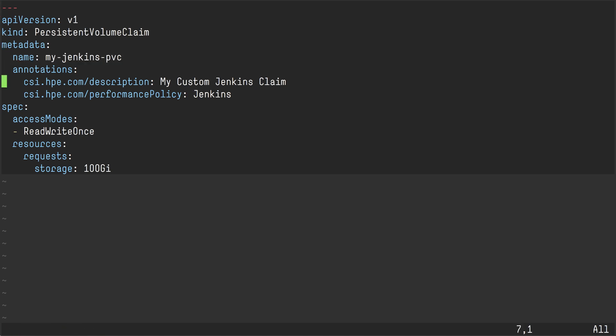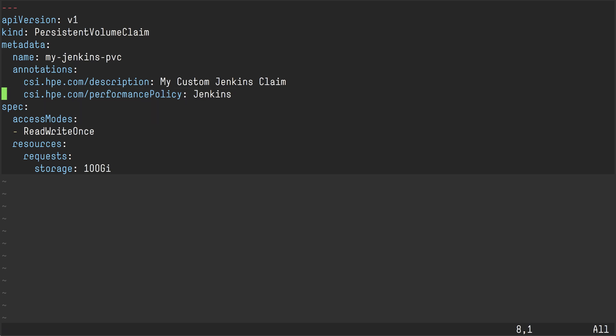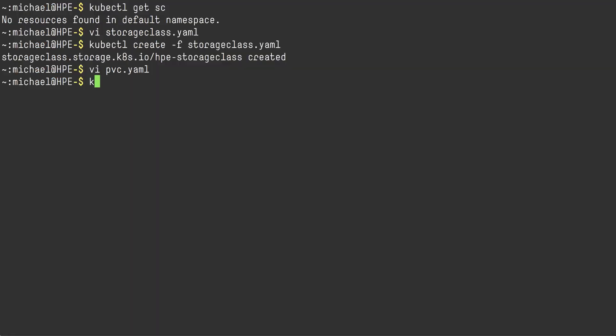I'm going to give it a custom description, my custom Jenkins claim. And I'm also going to leverage the performance policy that we just created, which is named Jenkins. And I'm going to give it a size 100 gig. And it's going to be a read write once volume. I'm going to go ahead and create that. The PVC got created.